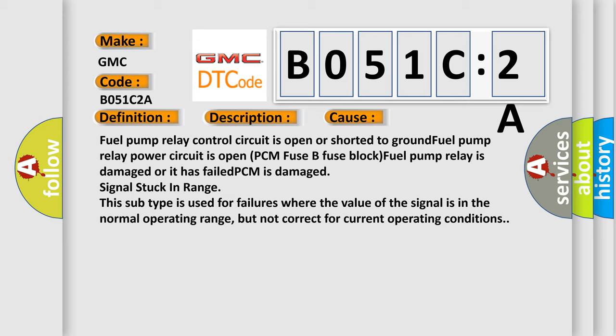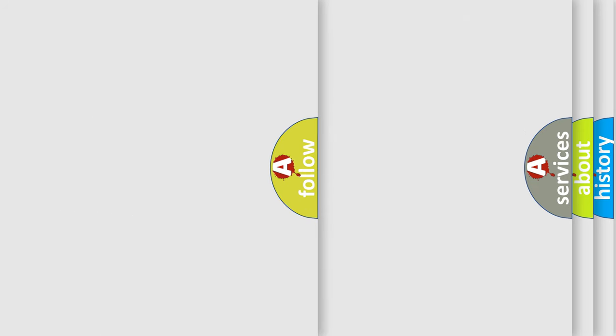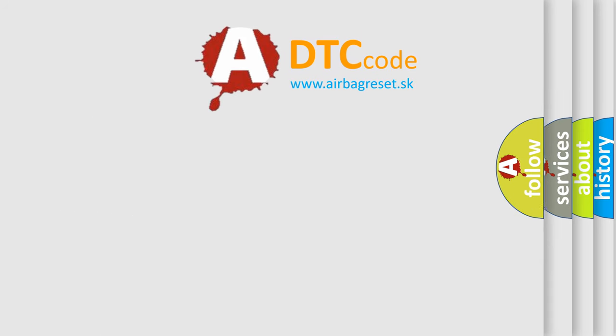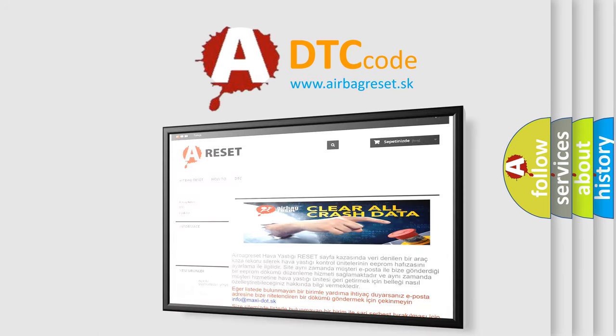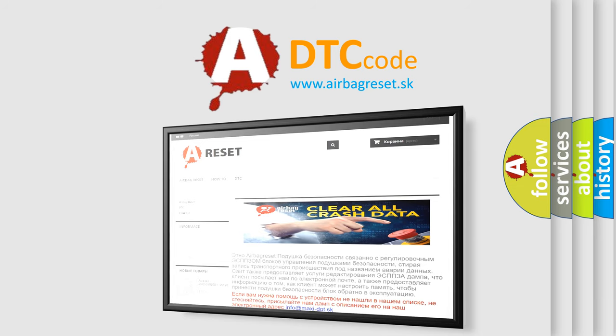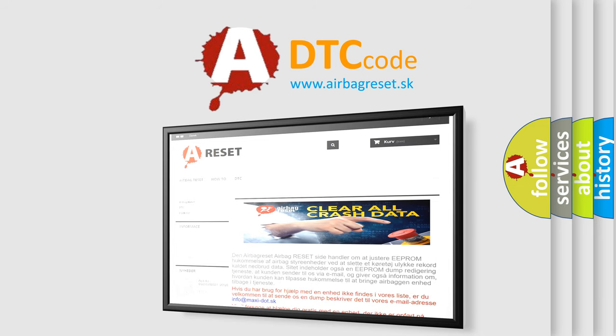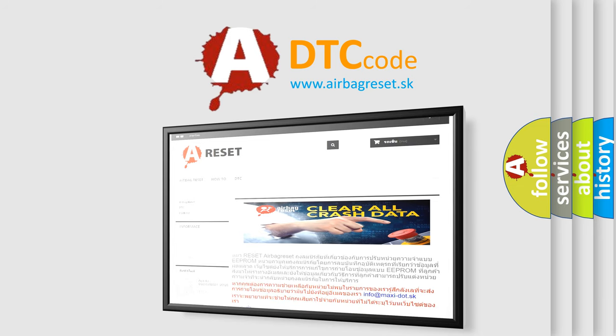The Airbag Reset website aims to provide information in 52 languages. Thank you for your attention and stay tuned for the next video.